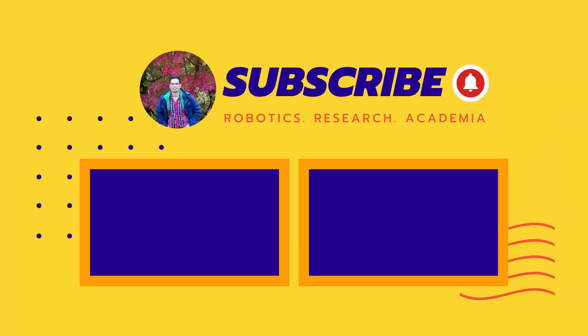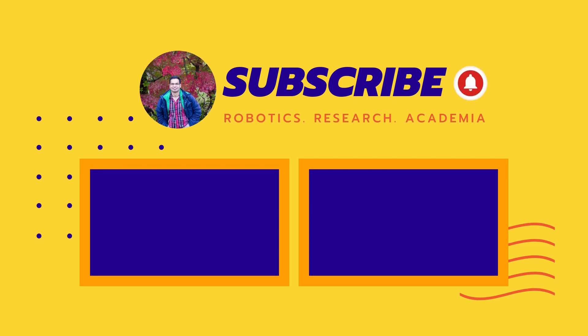It would mean a lot to me if you could like, share and subscribe to my channel as well so that you're notified as soon as the next video goes live. Hope you found this useful and have a nice day. Thank you.